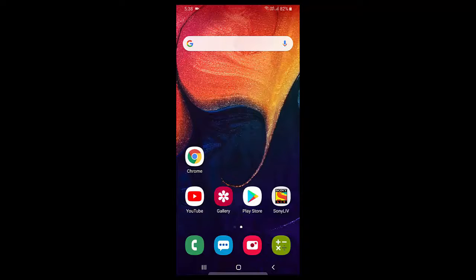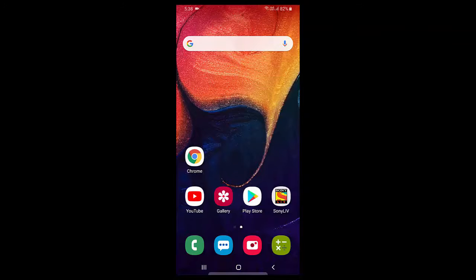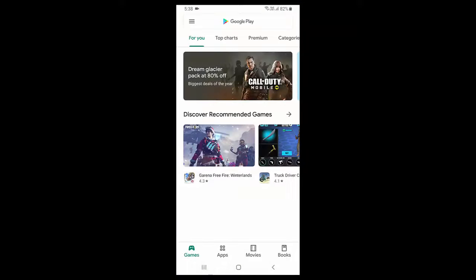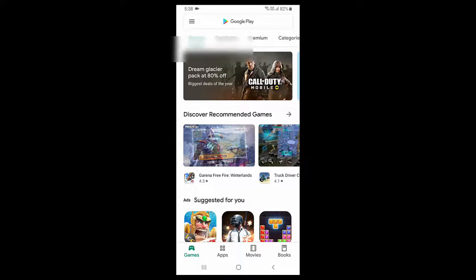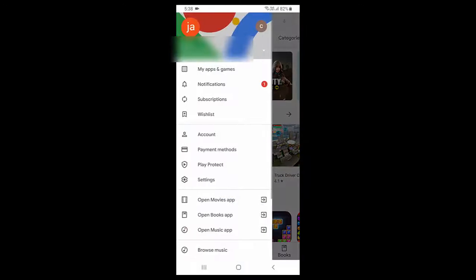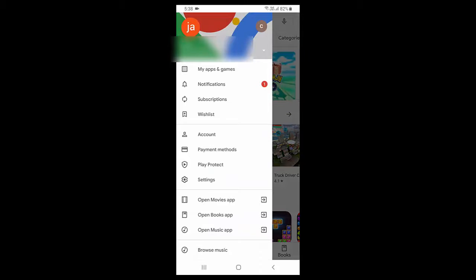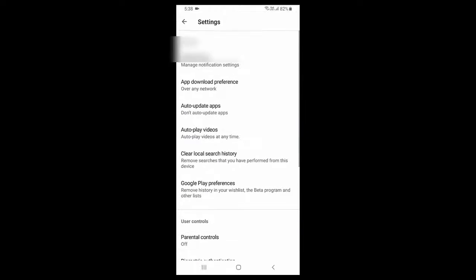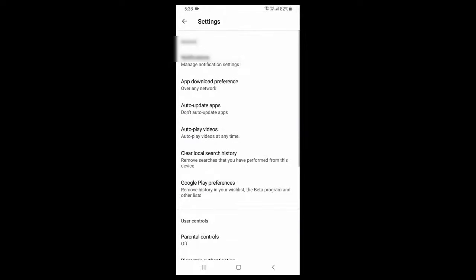You can do this in Play Store itself. Open the Play Store and then go to Settings. Here you will get the option 'Auto-play videos', so just tap on Auto-play videos.